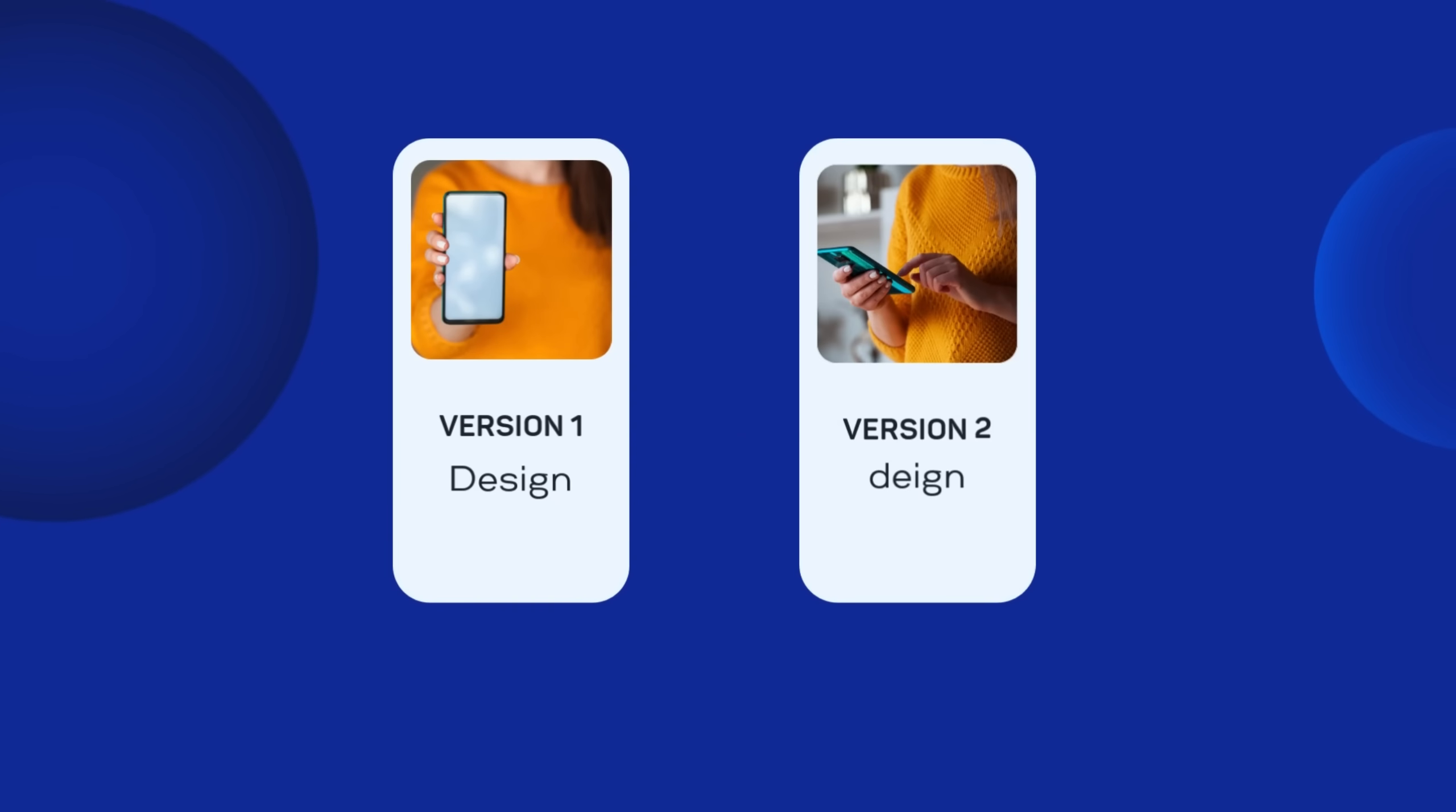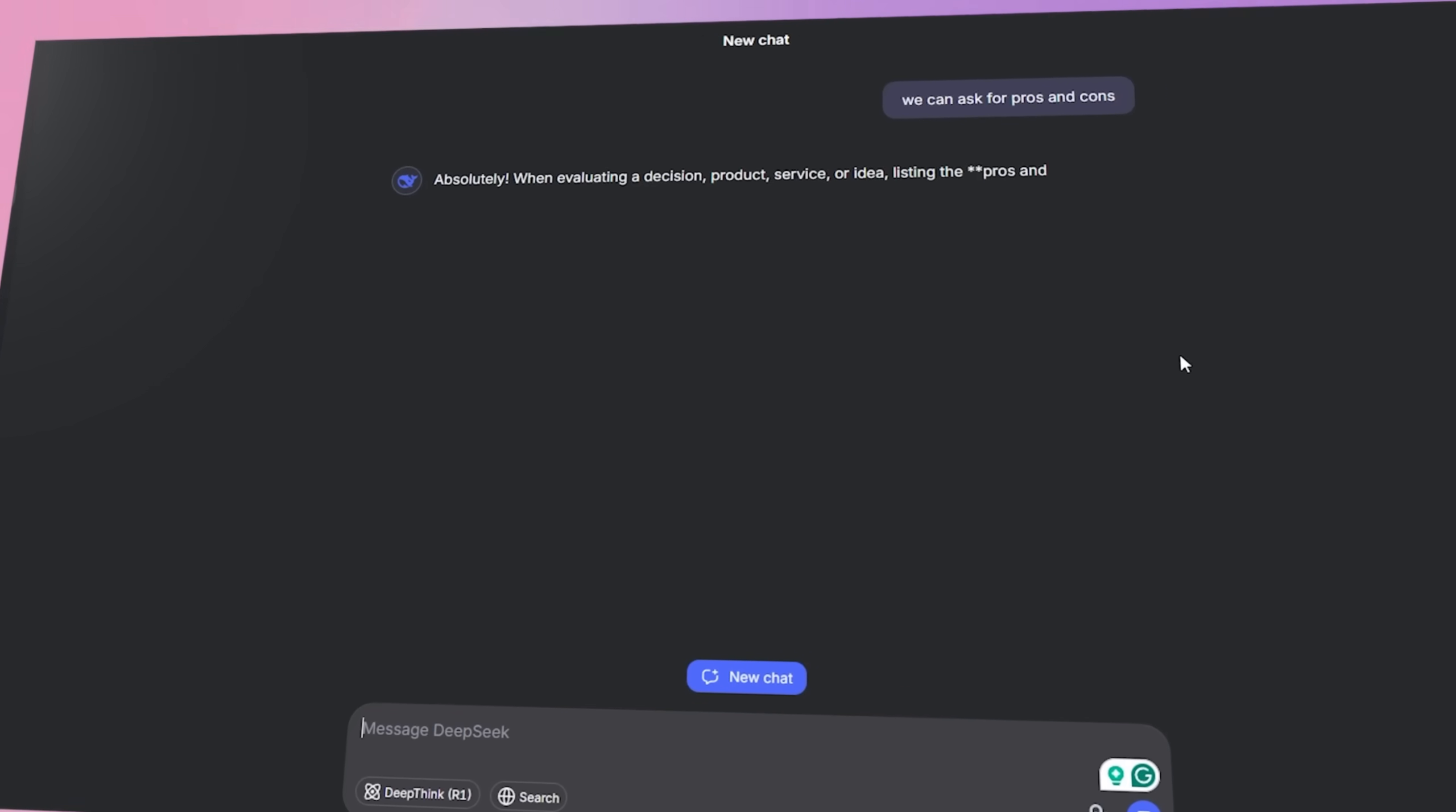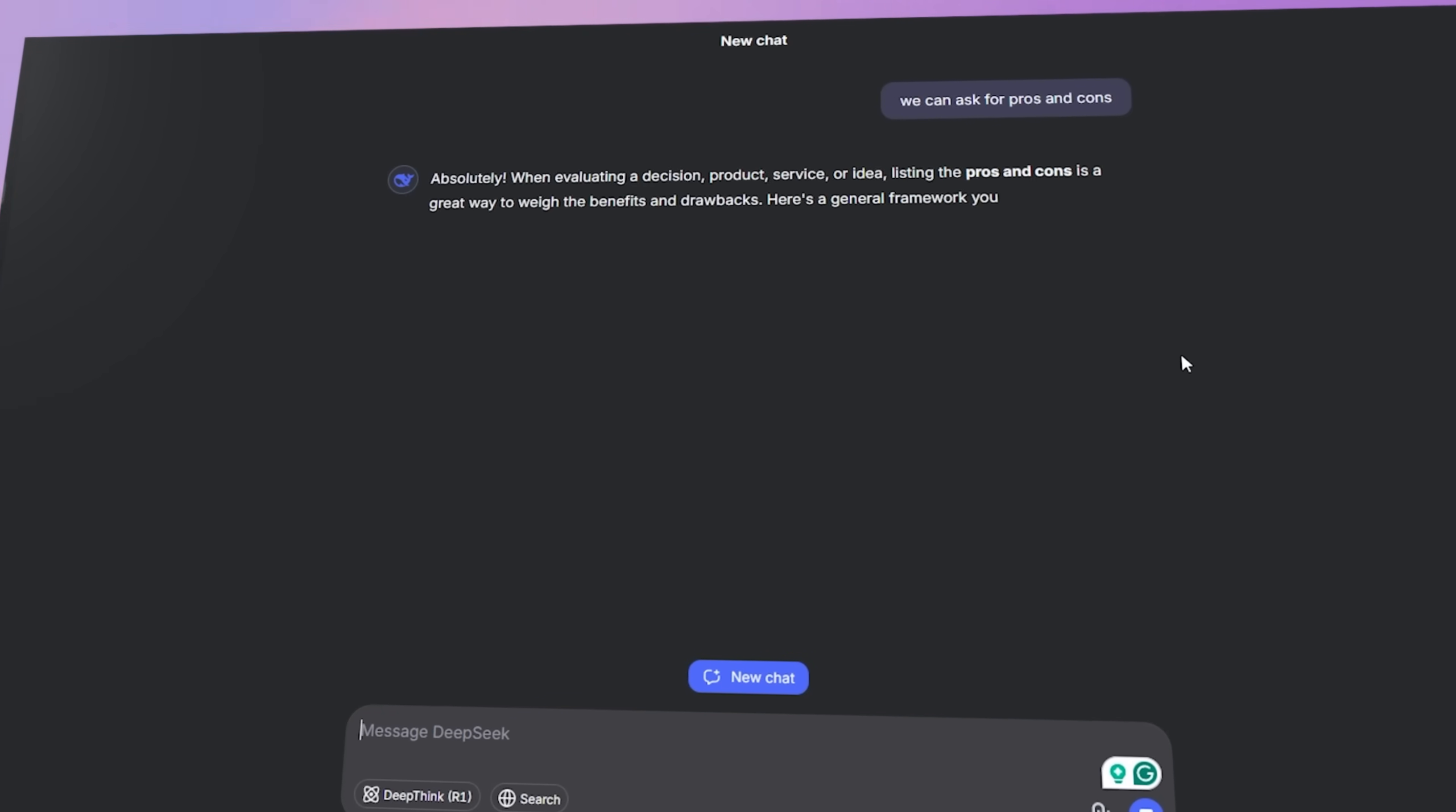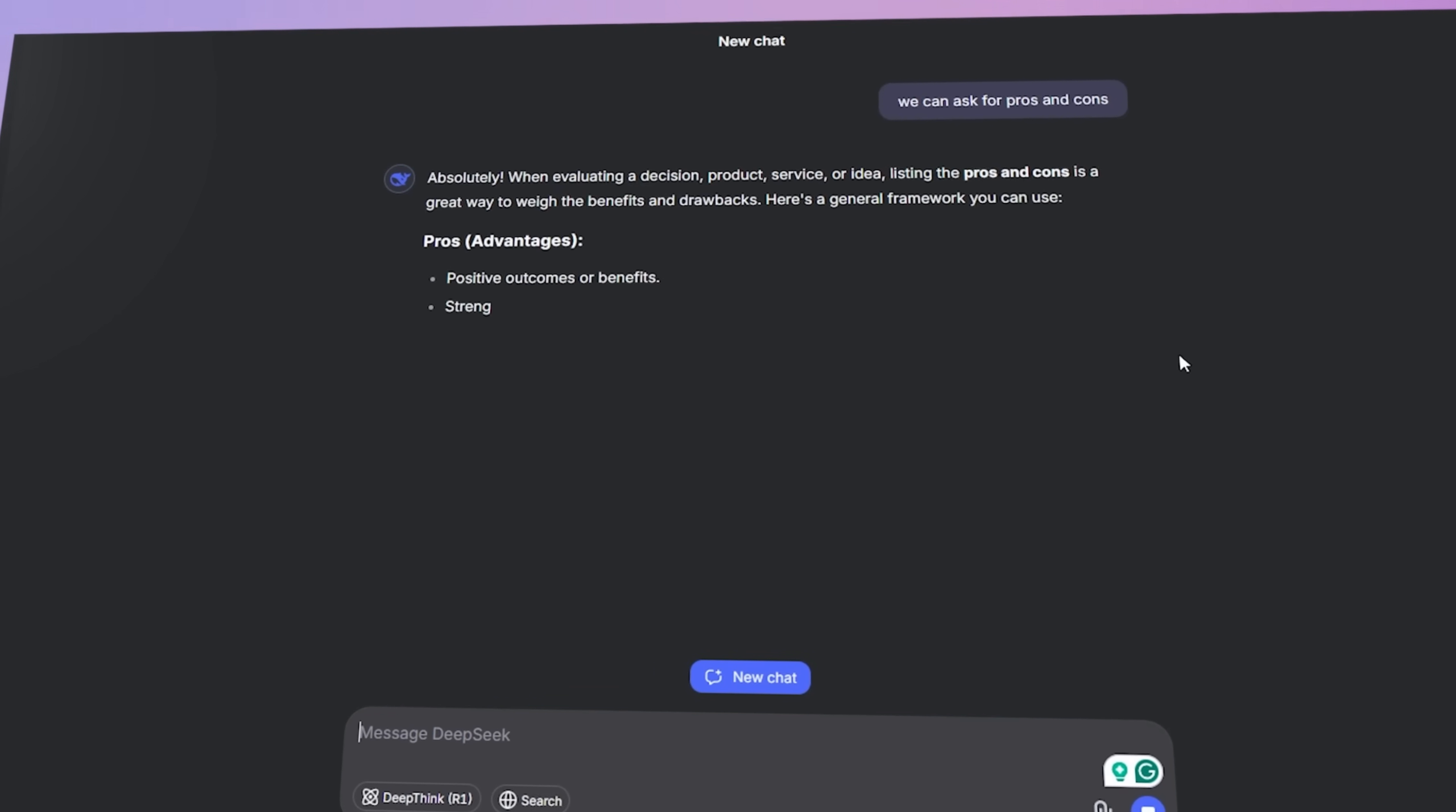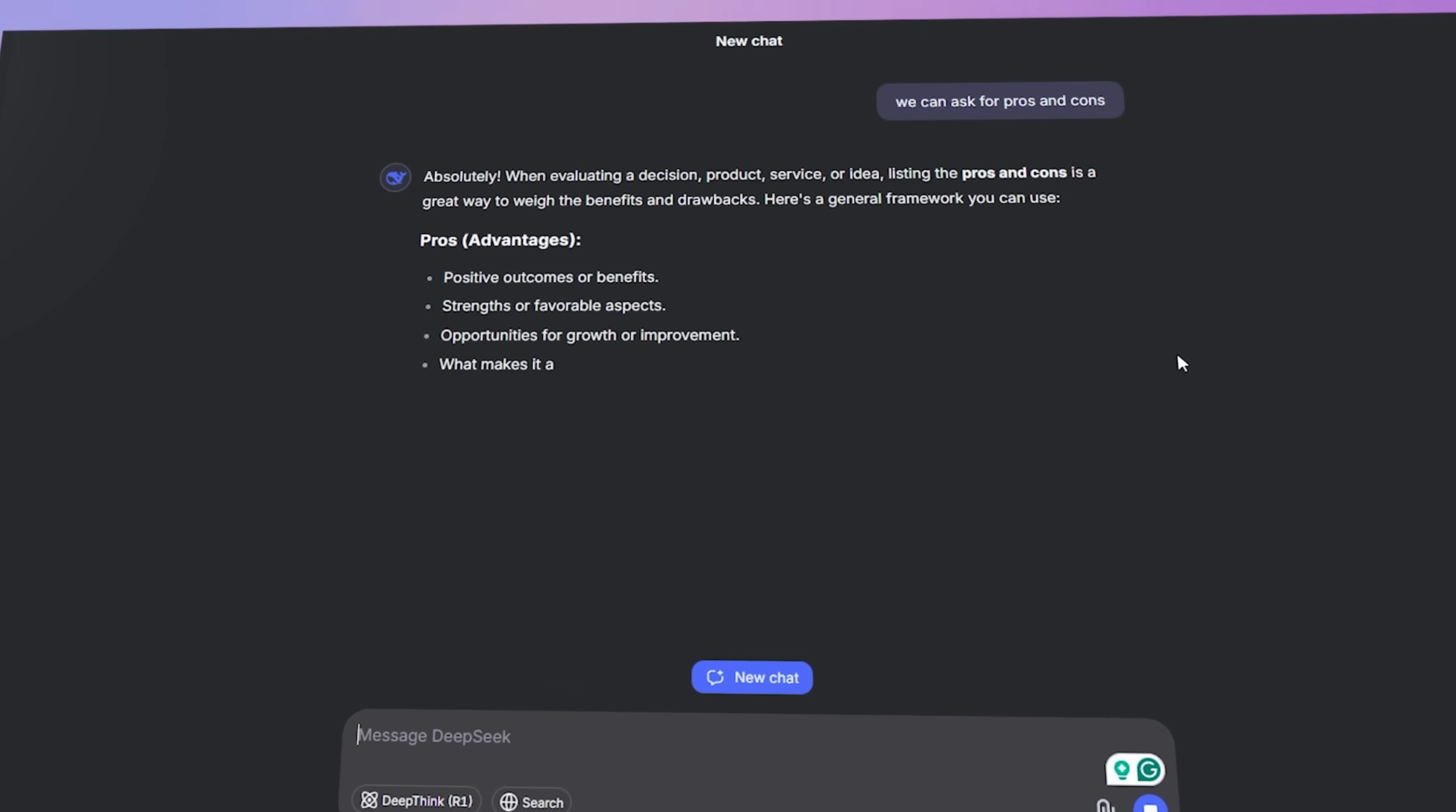So if you have two versions, version 1, version 2, you can literally compare them together. You can just tell them what's the pros and cons, so that you can easily take a decision.